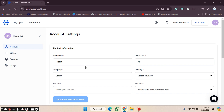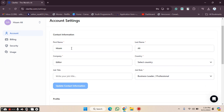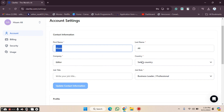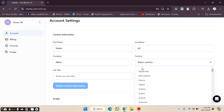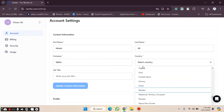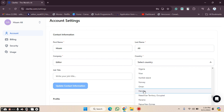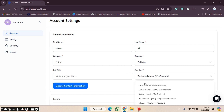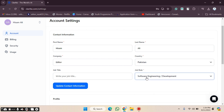After clicking on the Account option, you will be able to see all the options here. You can change your first name and last name, and you can also select your country. Then you choose your business or professional role — for example, Software Engineer and Development.